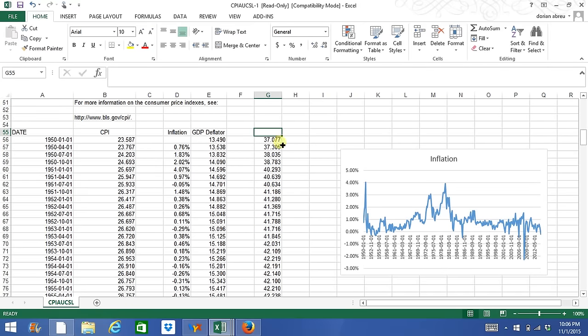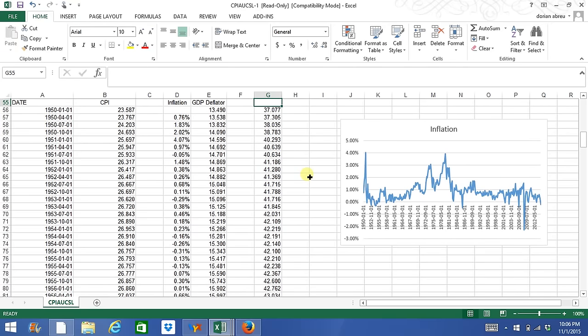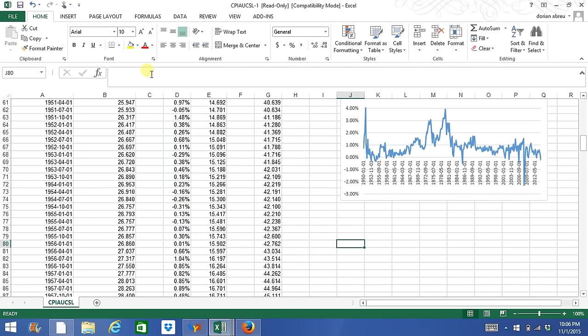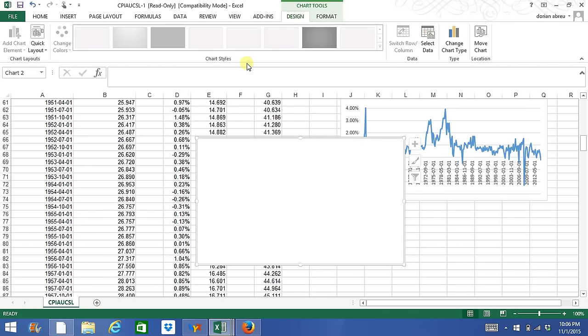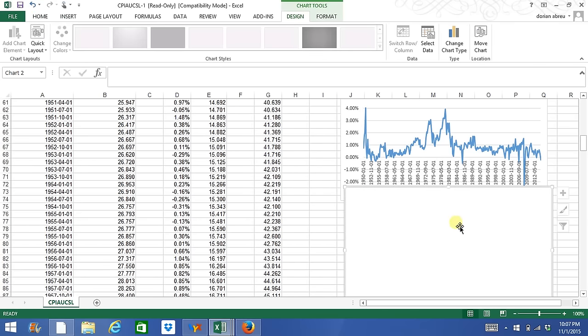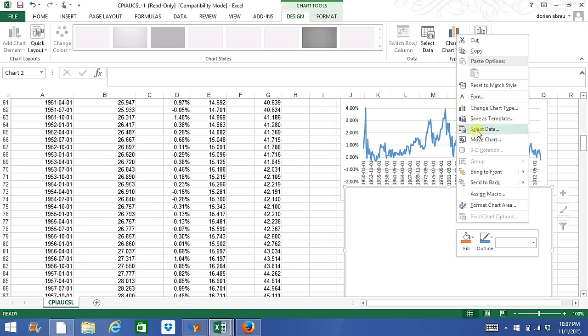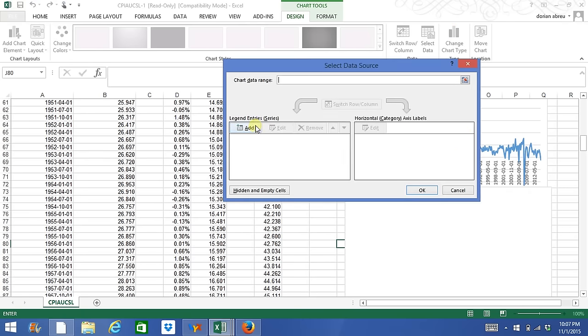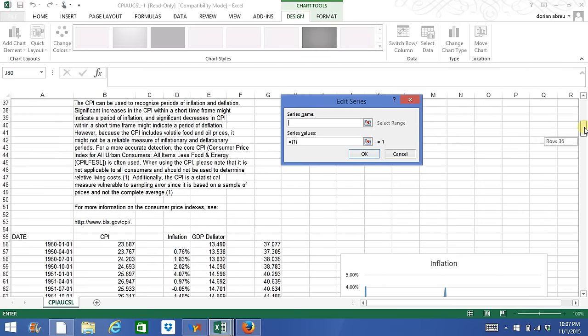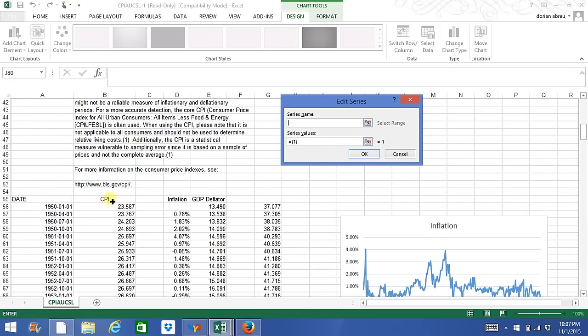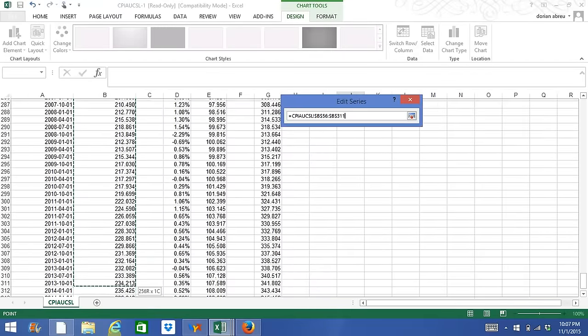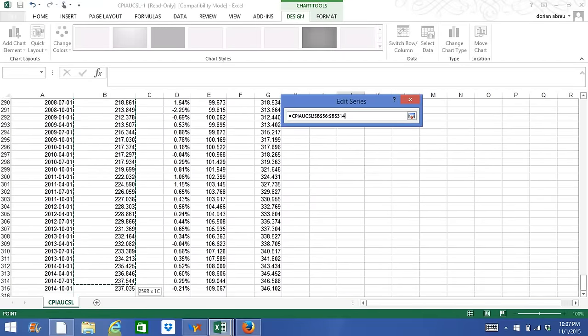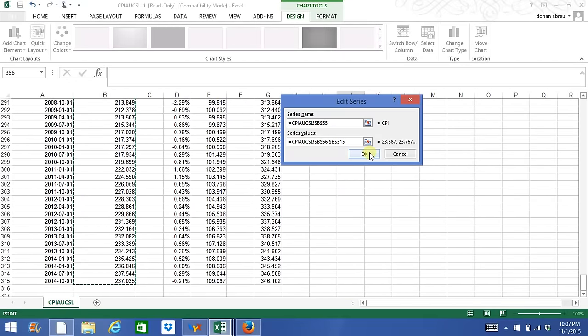Now I'll show you how to graph two series together. We'll go to Insert Line and right click the mouse button and click on Select Data. We'll add our first series. Let's say we want to graph the CPI and inflation together. So we'll select the CPI first and click OK.